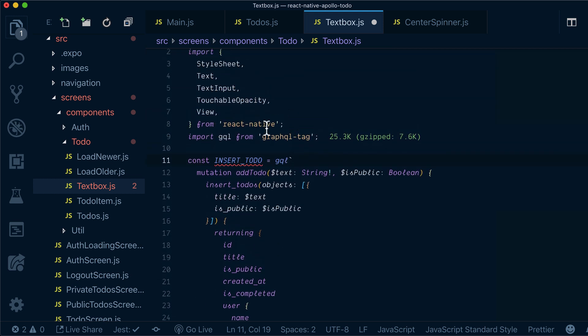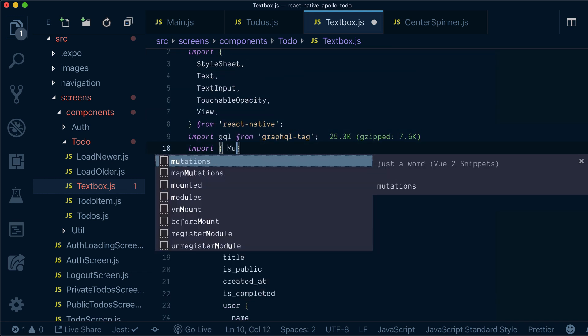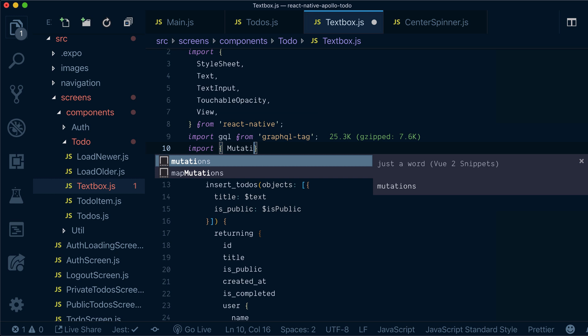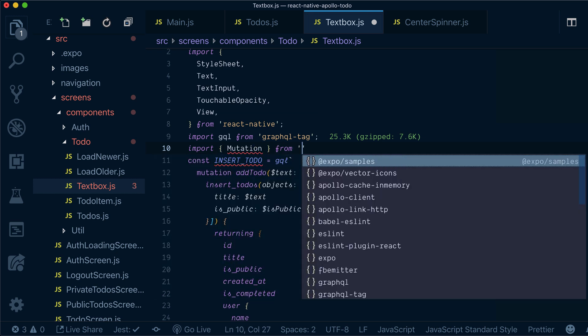So now what we need to do, we need to import mutation from React Apollo.